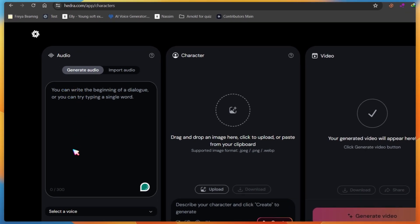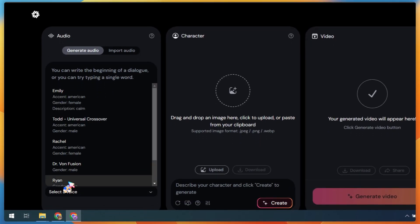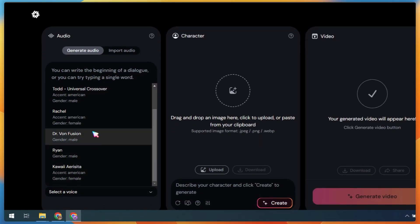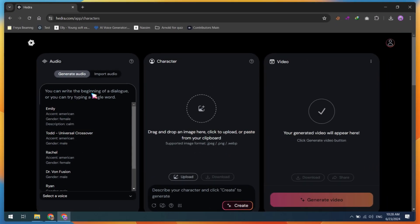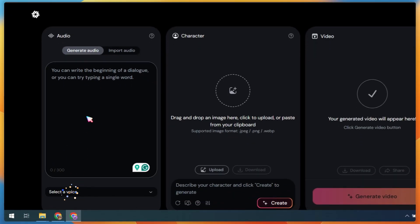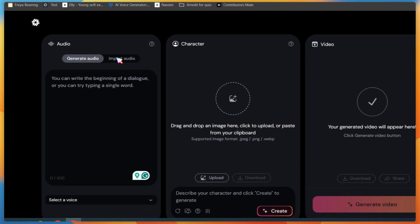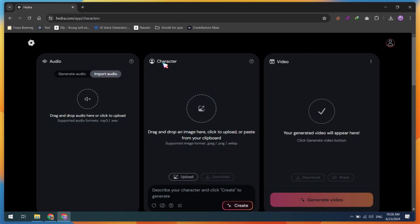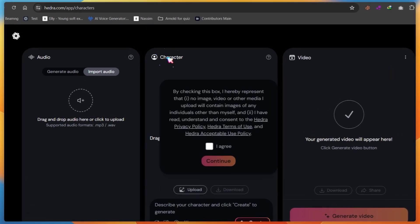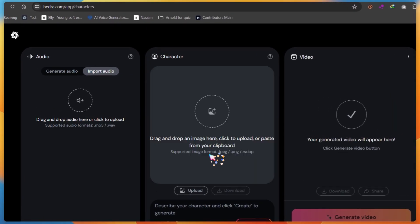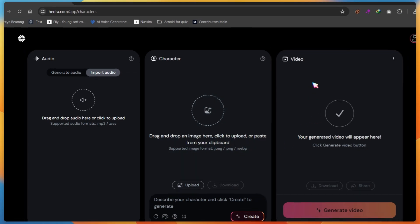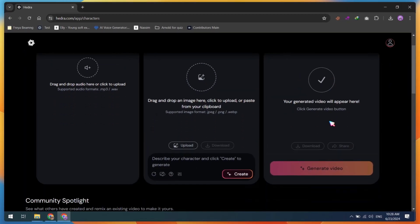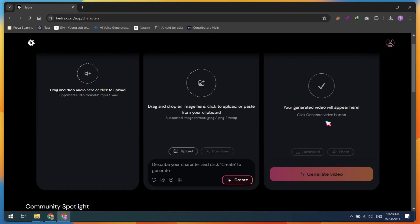The first is the audio section, where you can type your own script and select AI voices or upload your own recorded voice. The next option is the character box, where you can upload your own image or generate images using prompts. Finally, there's the video option where you'll find the results of your final videos.